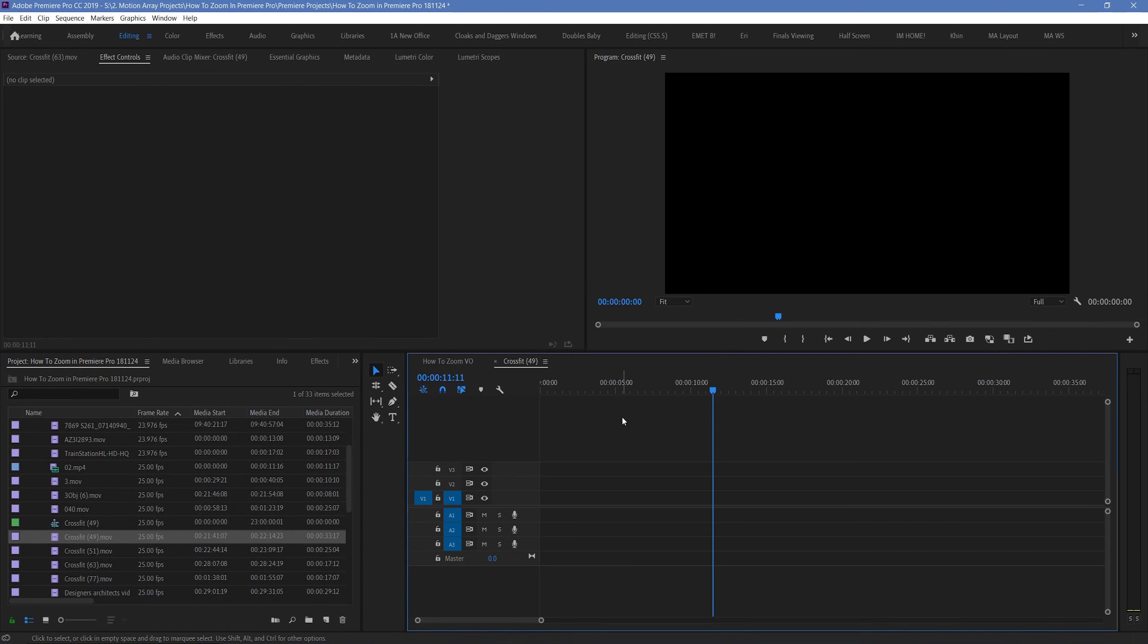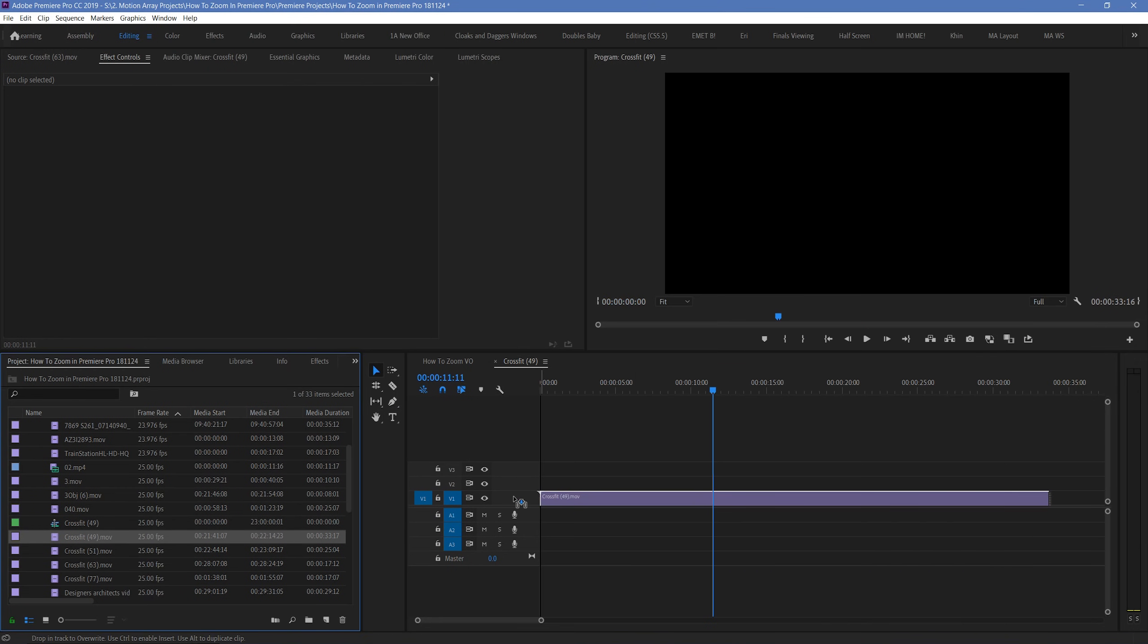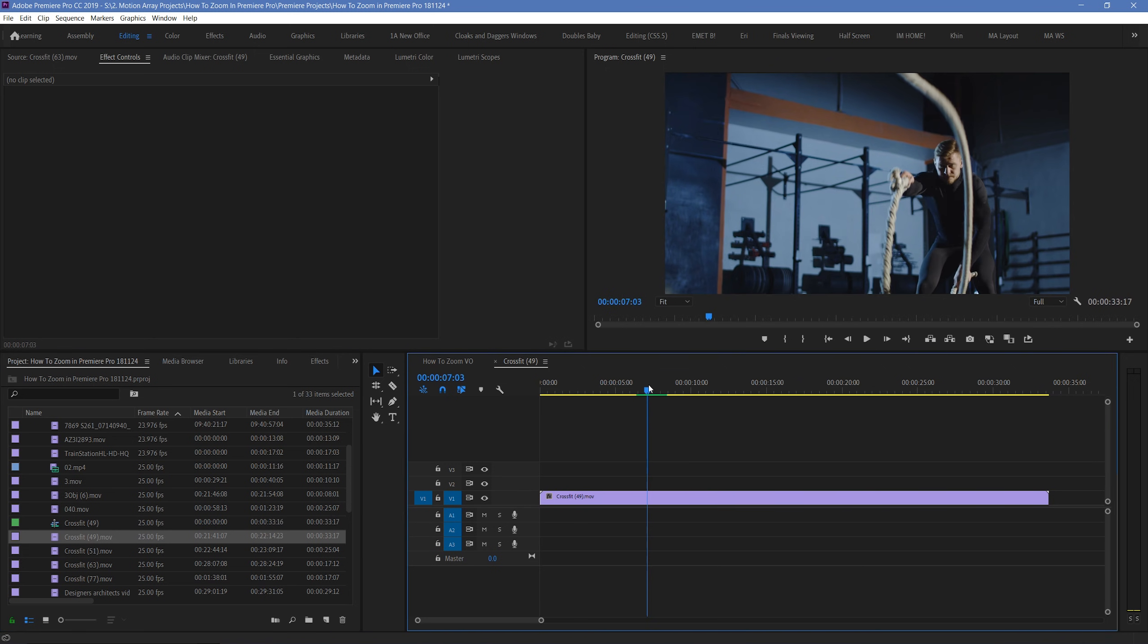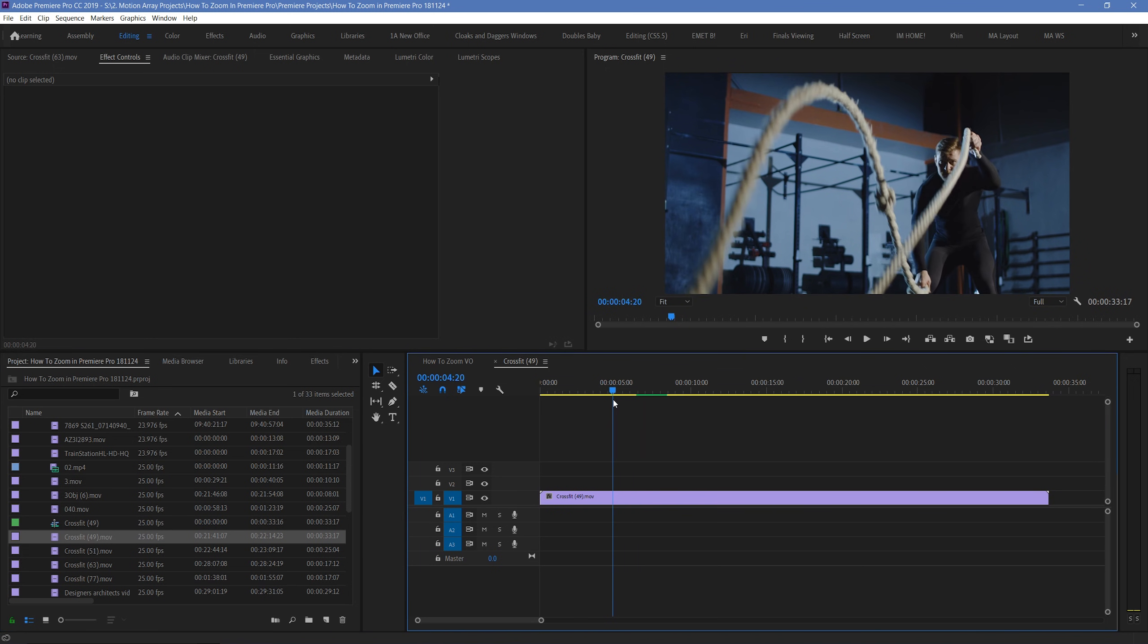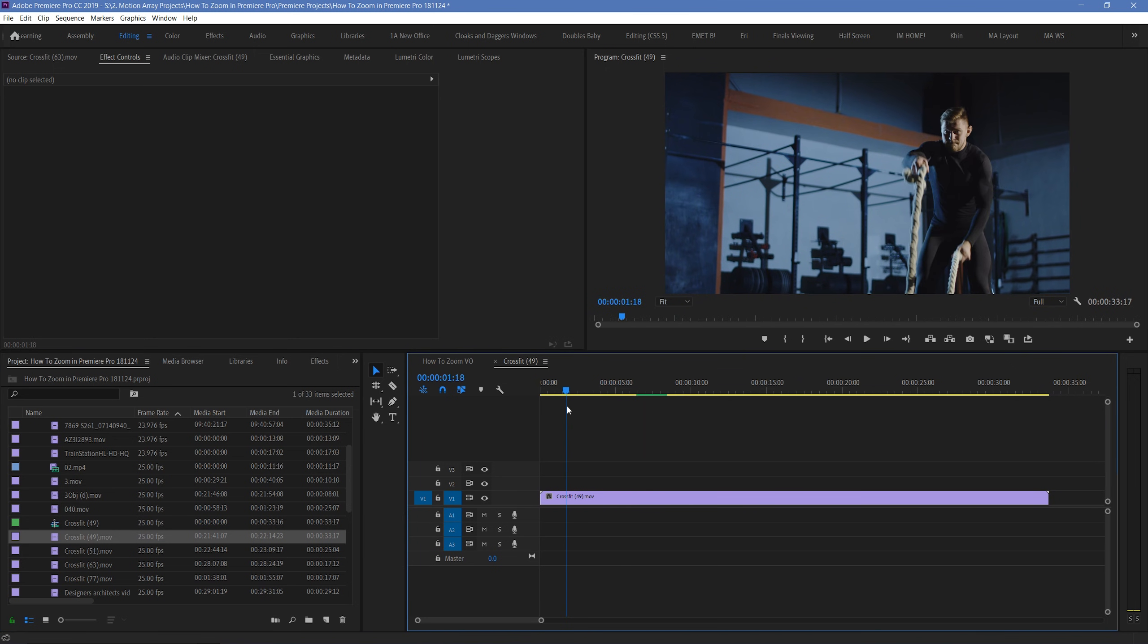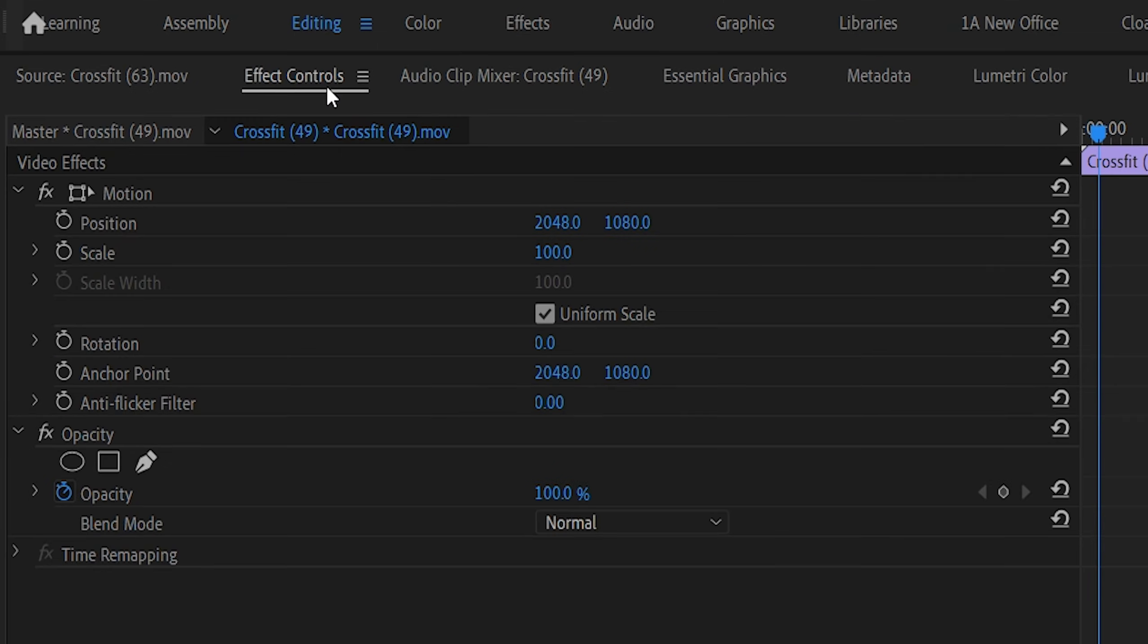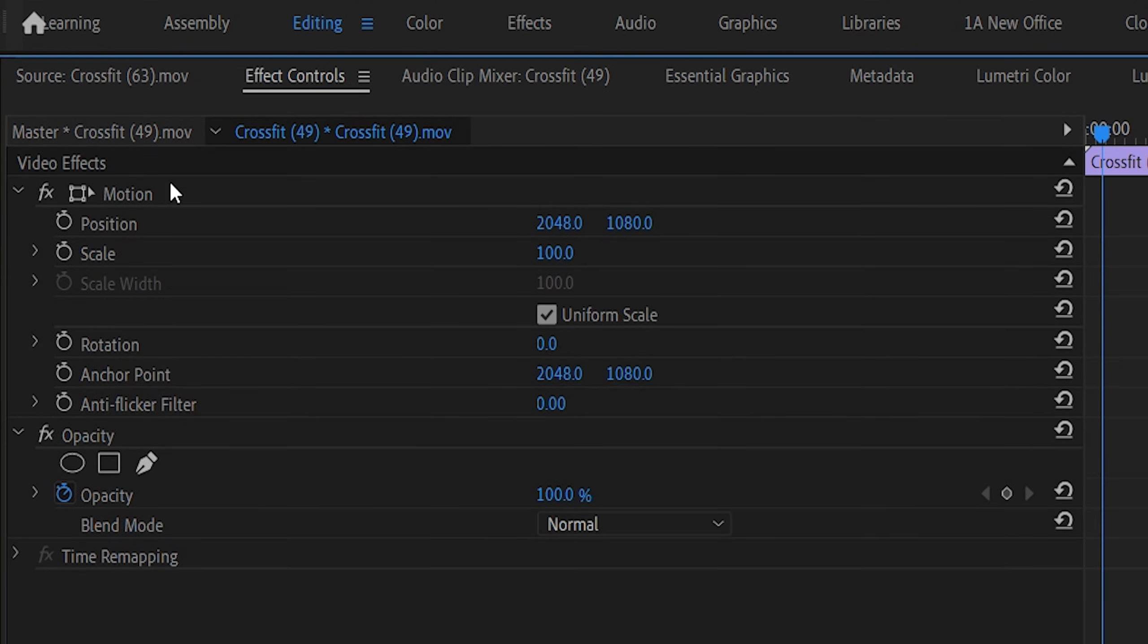So, here we are in Premiere Pro, and I'm going to start off by making sure that we have a piece of footage on our timeline. And, to actually zoom in to our footage, it all comes down to the scale parameter here, in Effect Controls, under Motion.